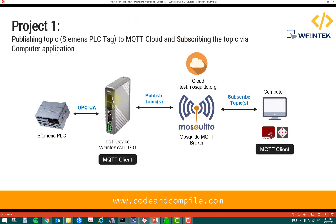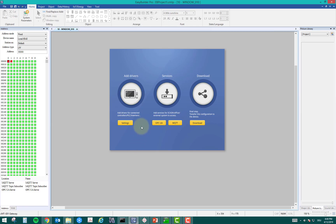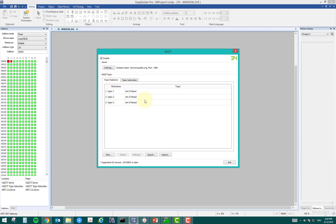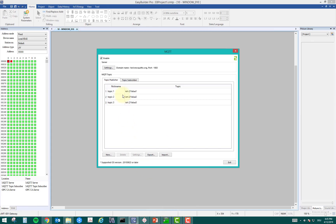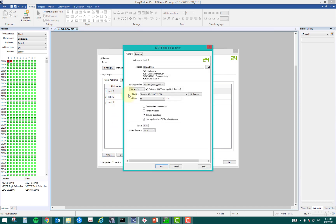Starting with the first project: we have to publish a topic which is a Siemens PLC tag — whatever information is in the tag — to the MQTT cloud, and subscribe to the topic on a computer. I'll open Easy Builder Pro. If you see this MQTT button, press it, enable it, and you'll see this window. I have some topics to publish. For demonstration I've shown three topics. You can click New, which opens a window where you put a nickname and a unique topic name to avoid conflicts.